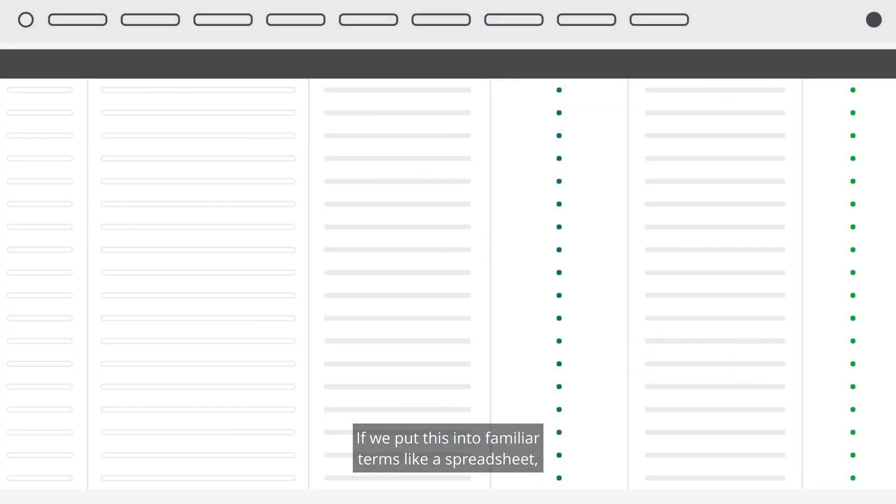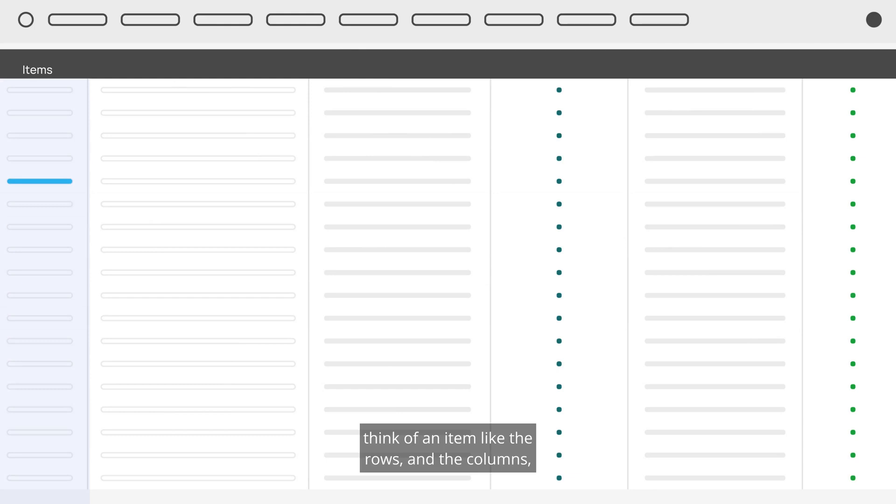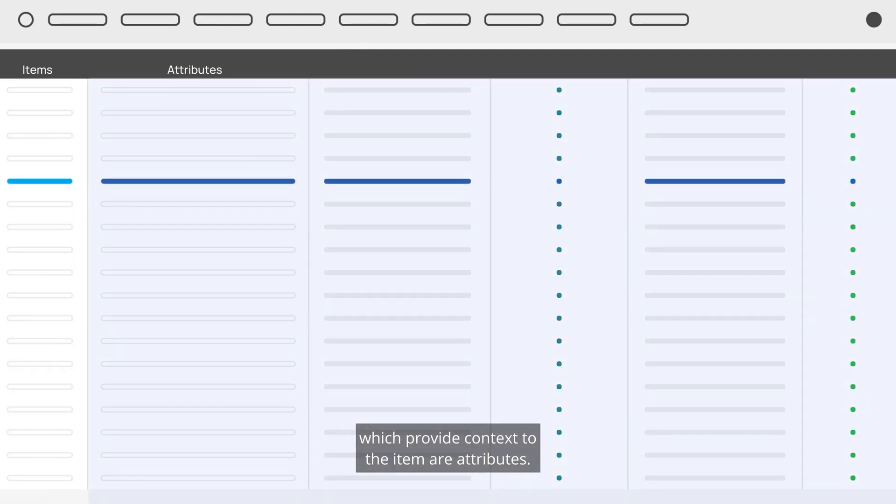If we put this into familiar terms like a spreadsheet, think of an item like the rows, and the columns which provide context to the item are attributes.